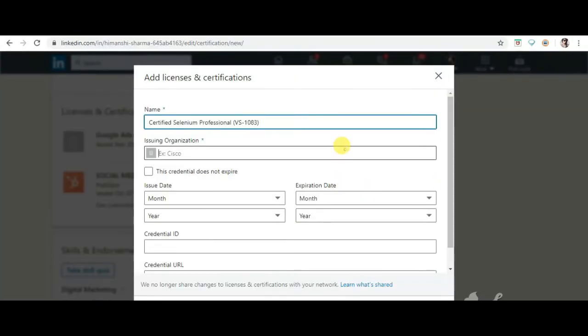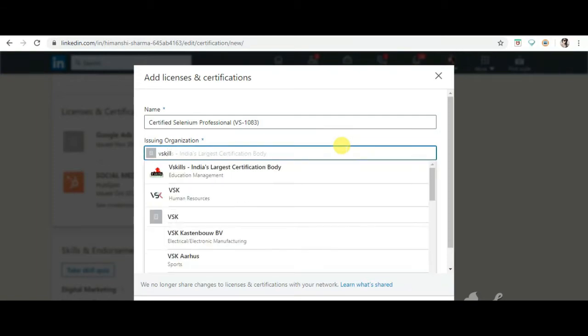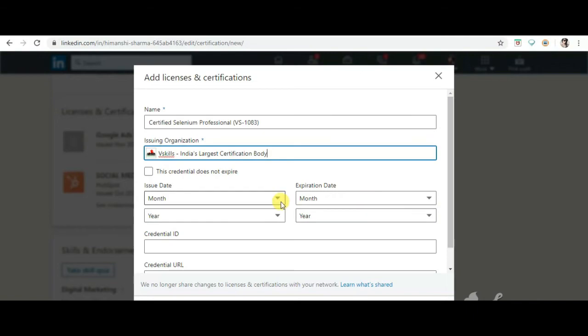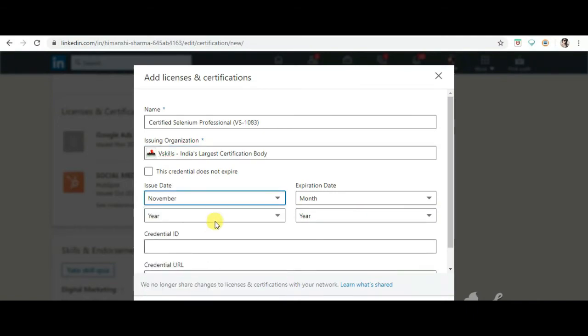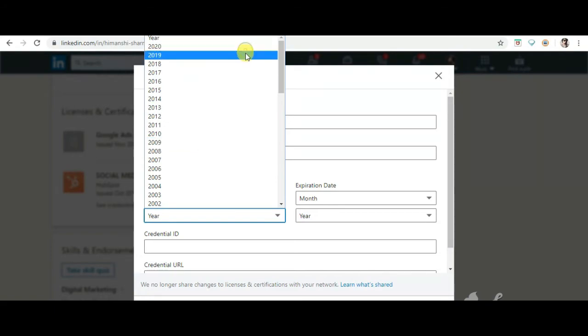Next, mention the issuing organization name, which is vskills. After that, mention the issue date of the certification. The expiry date will be left empty as our certification is valid for life.